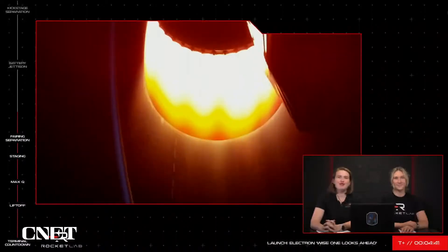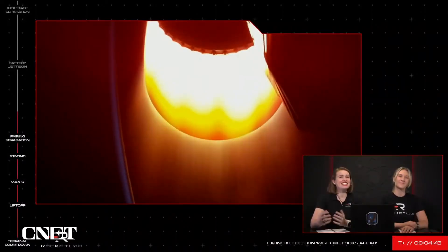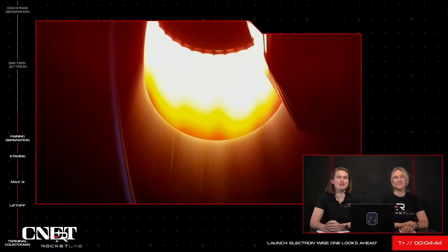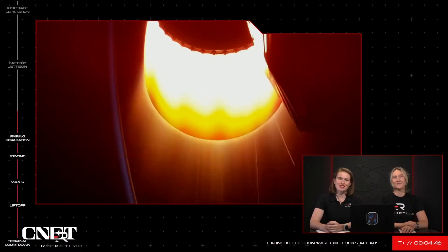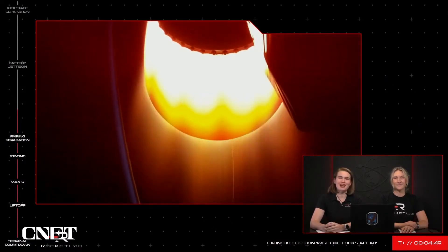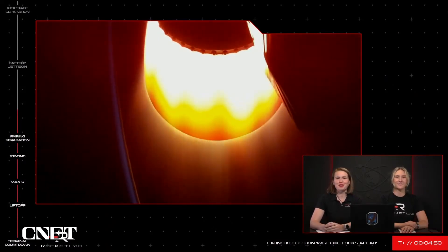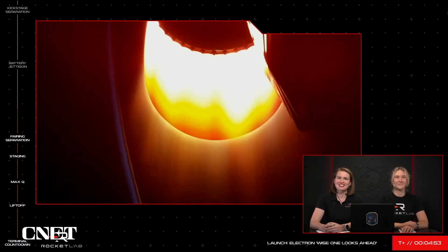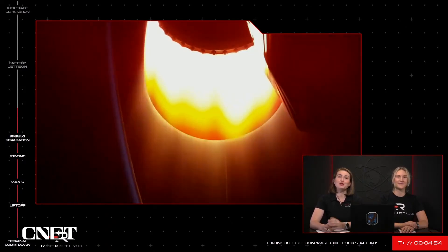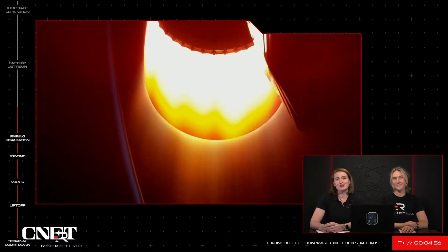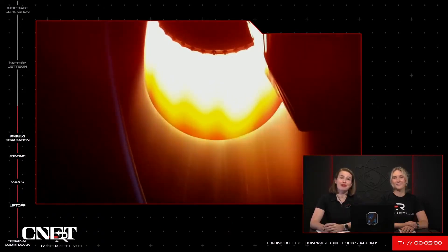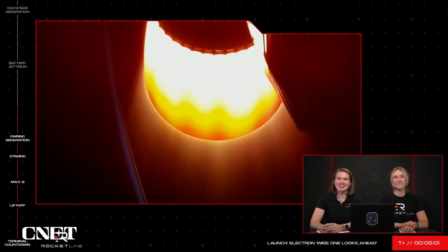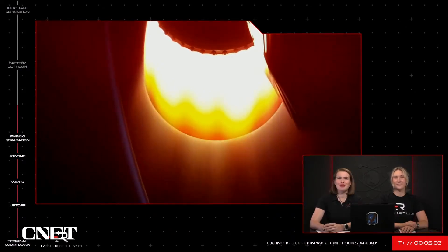The shape of an orbit is important. In fact, the entire Capstone mission we launched last month is to test the efficiency of the near rectilinear halo orbit, or NRHO, around the Moon. In most Electron missions, our second stage delivers the payload to an elliptical orbit. We then use the Curie engine on the kick stage to circularize that orbit, basically make it circular, to deliver the payload to its new home in space.